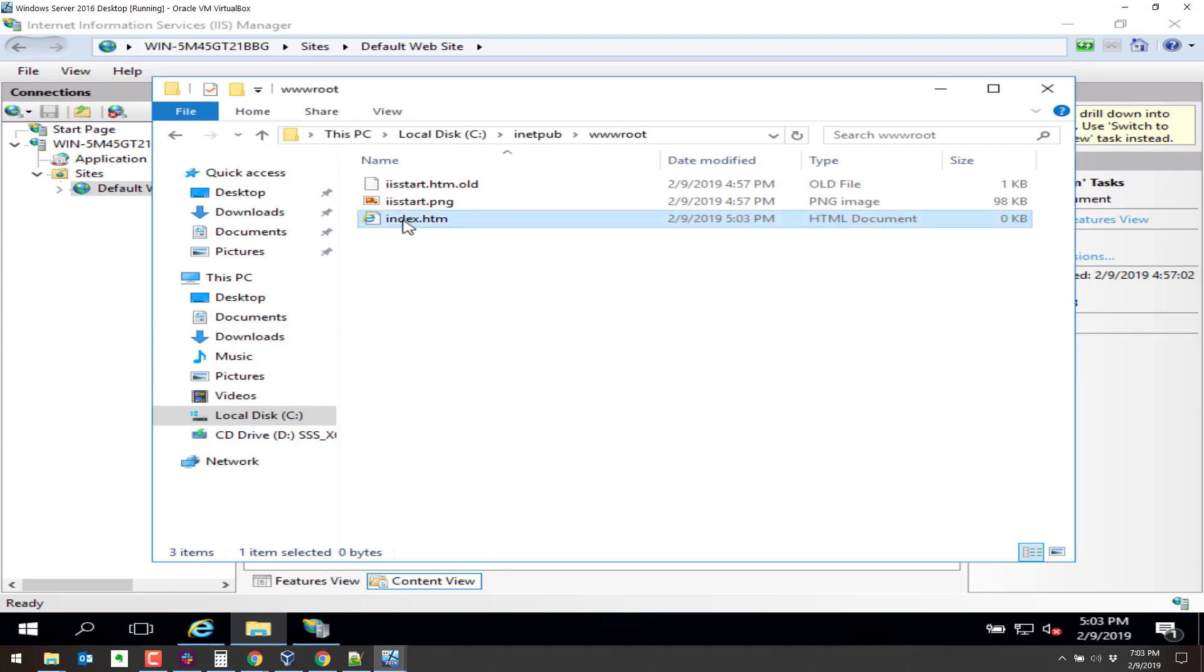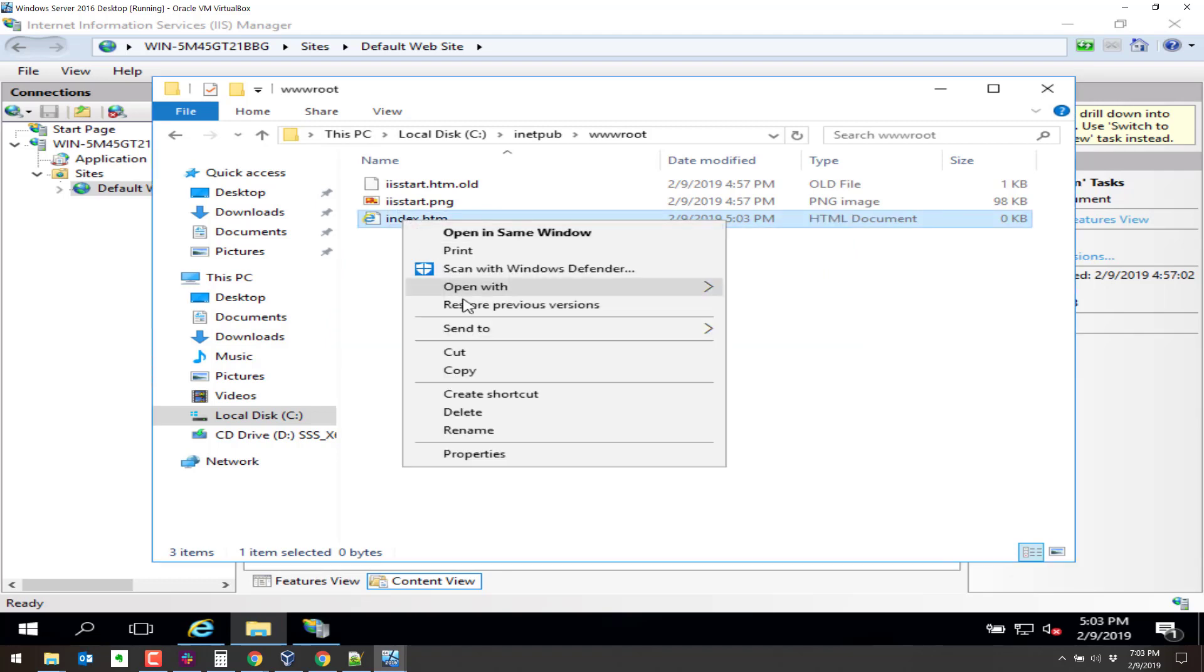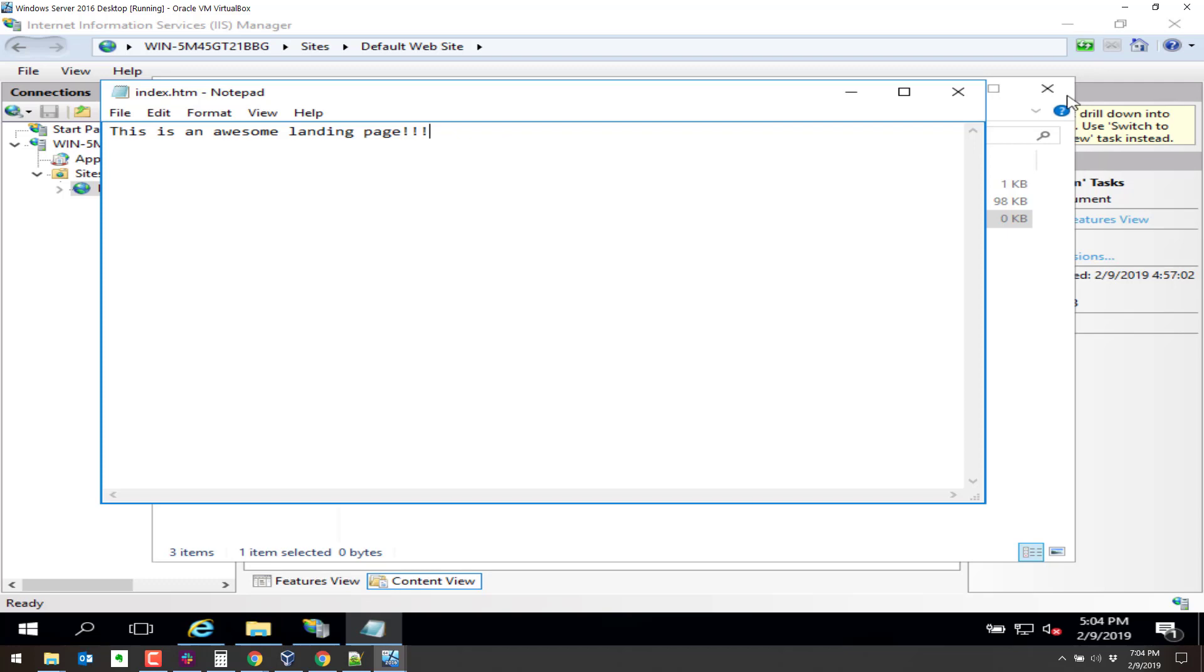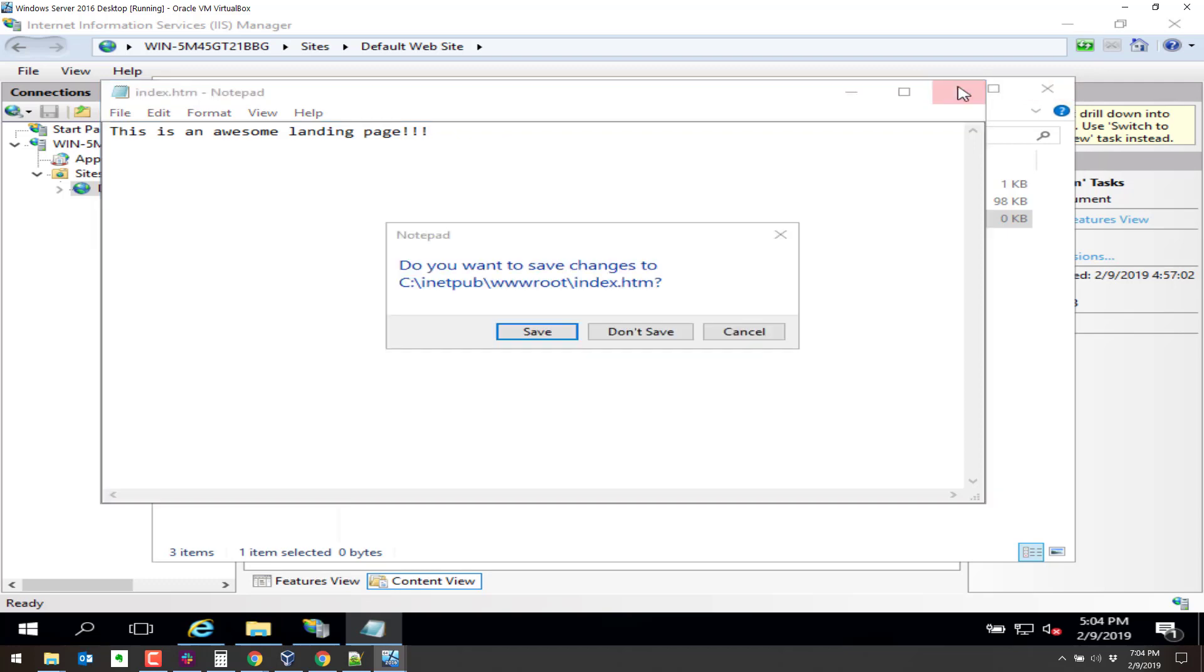We'll go ahead and open this. The notepad. And put this is an awesome landing page. Landing page. Oh, here we go. Landing page. Boom. Save that.